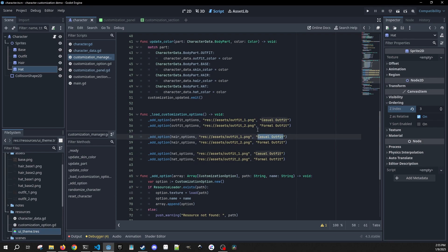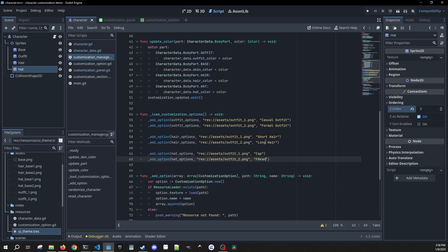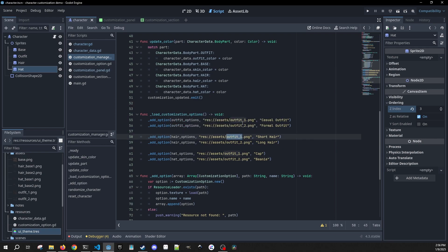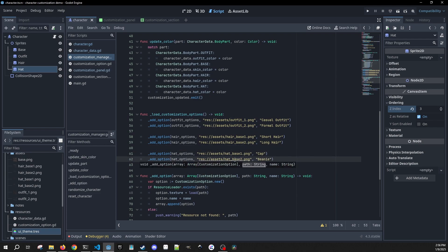We're going to call the first hair option 'short hair', then 'long hair'. For hats we'll have 'cap' and 'beanie'. We also need to update all the file paths — you can drag and drop these but I'll type them in. Change it to base two for hair, and base two for hat. These have to match the naming conventions in your assets folder, otherwise they won't work.